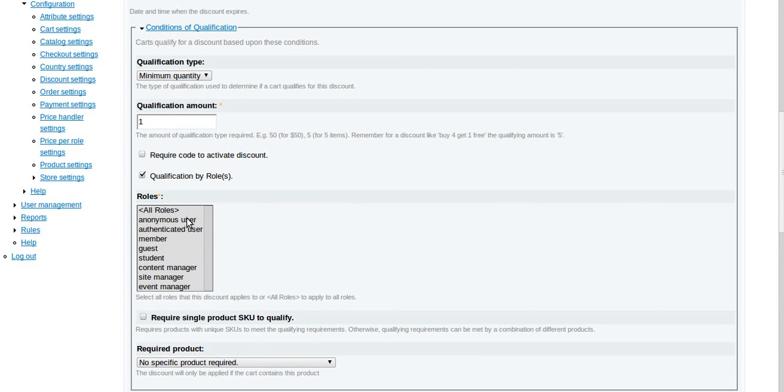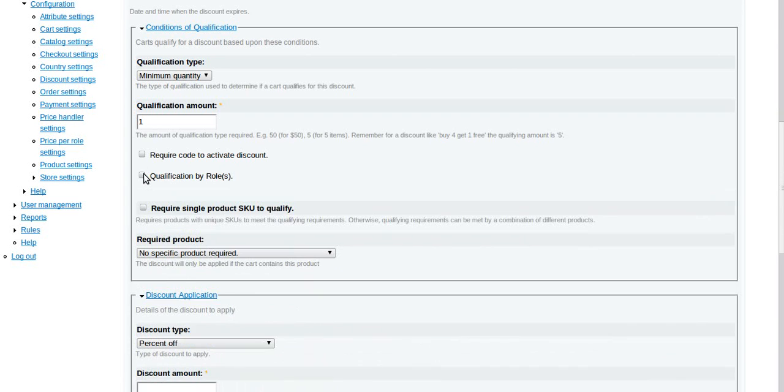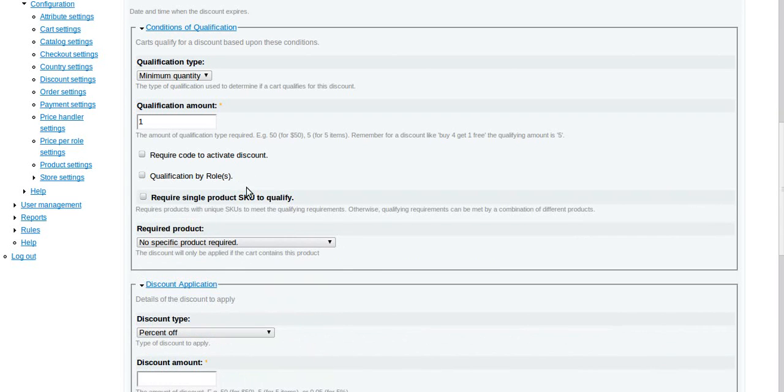Qualification by role: it could be that you have only specific types of users that you would like to get that discount in order to qualify for that discount. Like for example, maybe you need to be logged in. If you're an anonymous user you're not going to get it, so you would select authenticated user and then only authenticated users would be able to get it. Otherwise you can just turn that off.